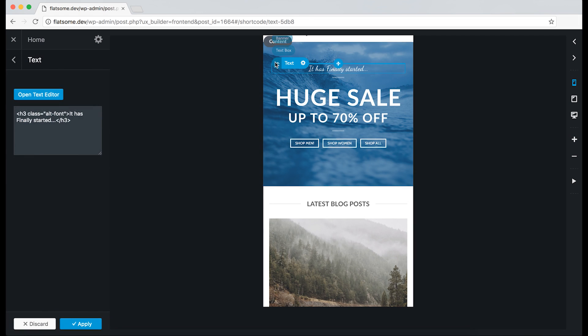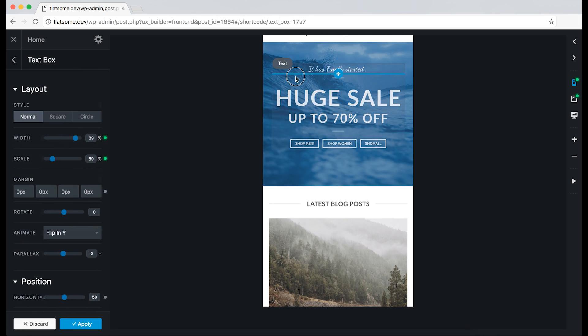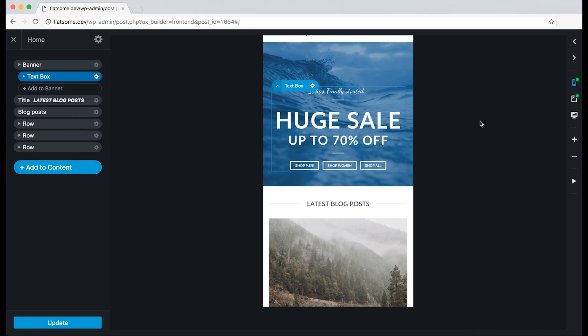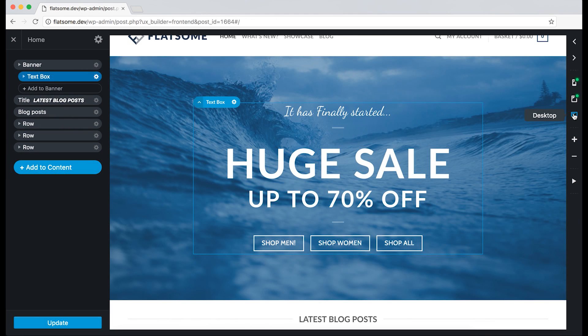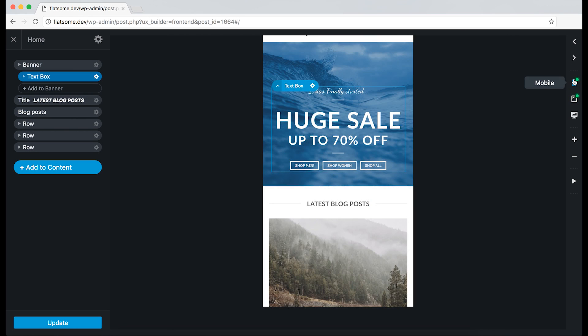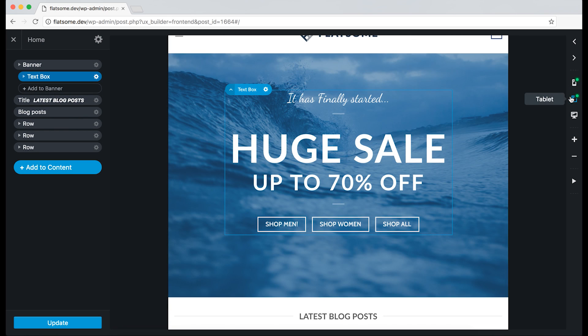We can also change the position of the text box. And the tablet also has responsive options activated on the text box.